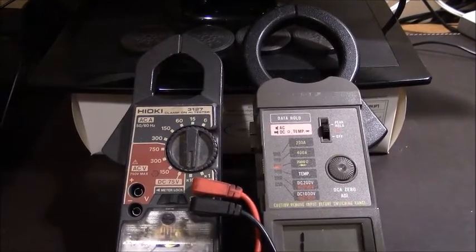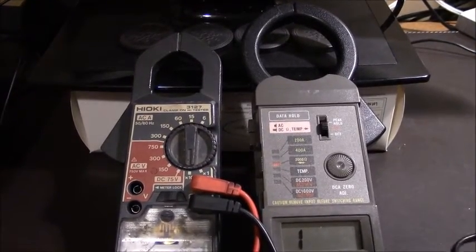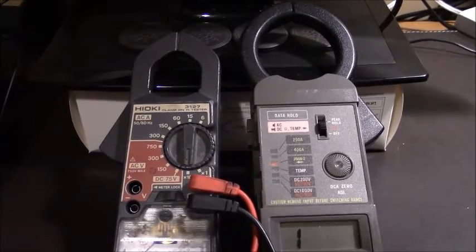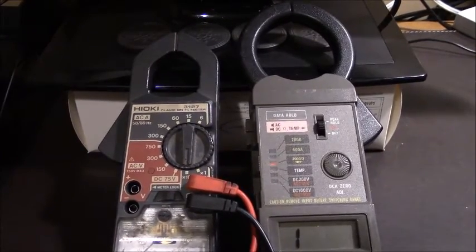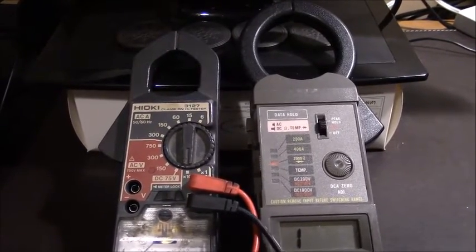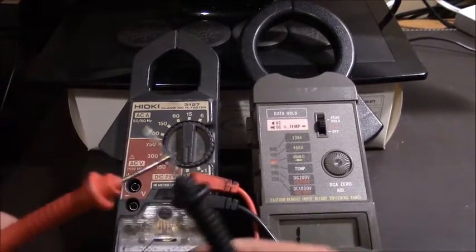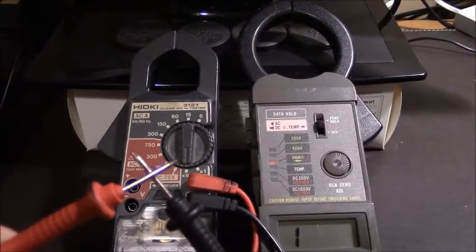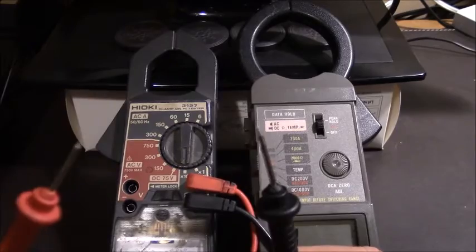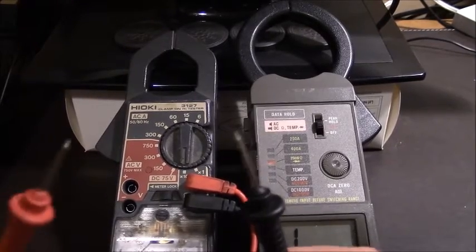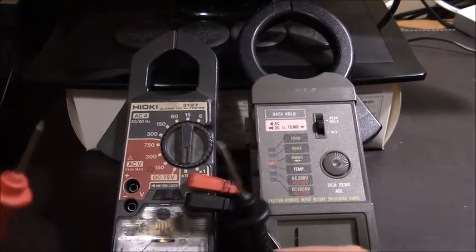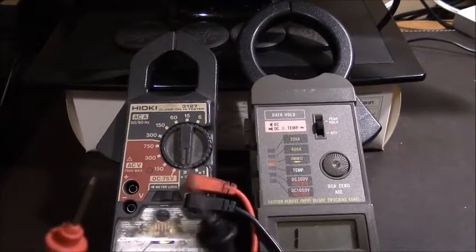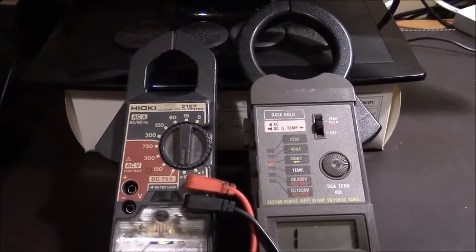One of the most common things you're going to be checking with your electric meters is continuity. Continuity simply means that you have a completed path.